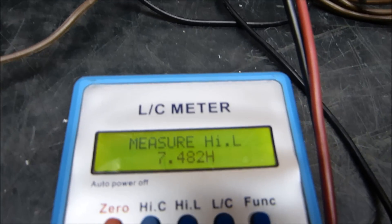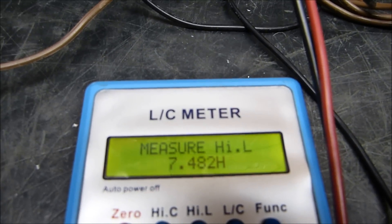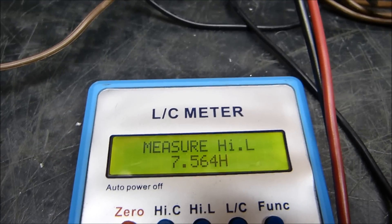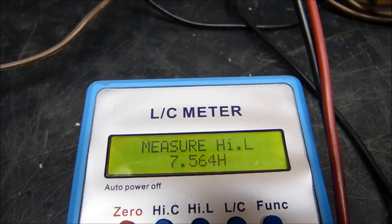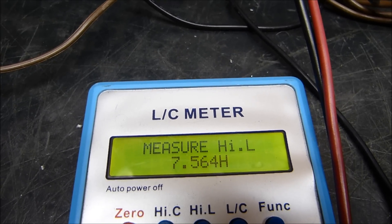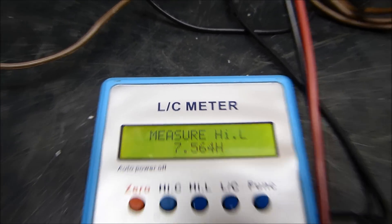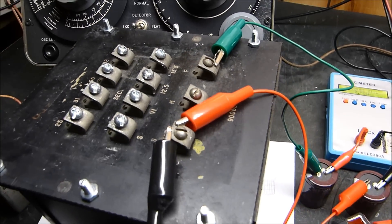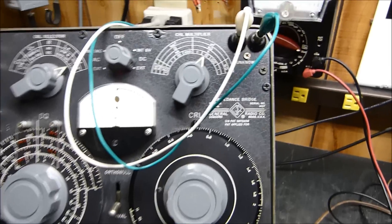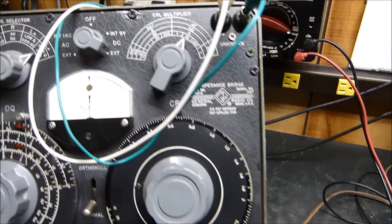Okay, there's the inductance of that big choke, big transformer right now: 7.5 henries. This guy right here, if I measure it with this guy, I get the same number.